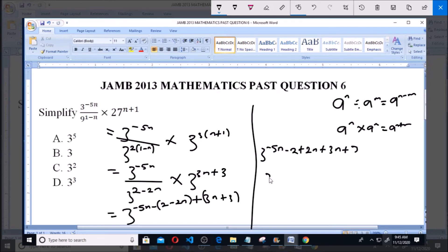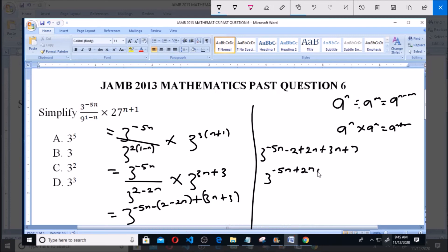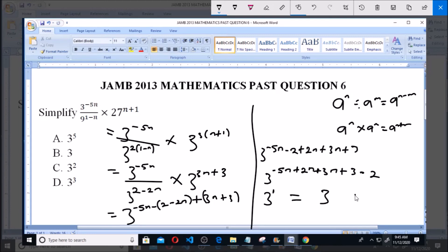Now this is equal to 3 raised to the power of minus 5n plus 3 minus 2. Now plus 2n plus 3n gives us plus 5n. Plus 5n minus 5n gives us 0. Now 3 minus 2 equals 1. So this gives us 3 raised to the power of 1, which equals 3. And that is option B — the answer to this question is 3.